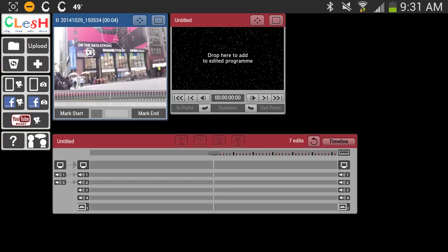So I'm going to hit mark in. The starting point would be the beginning of the video, so I'm just going to leave it that way. And now I'll drop it onto my timeline by dragging it into the red window.